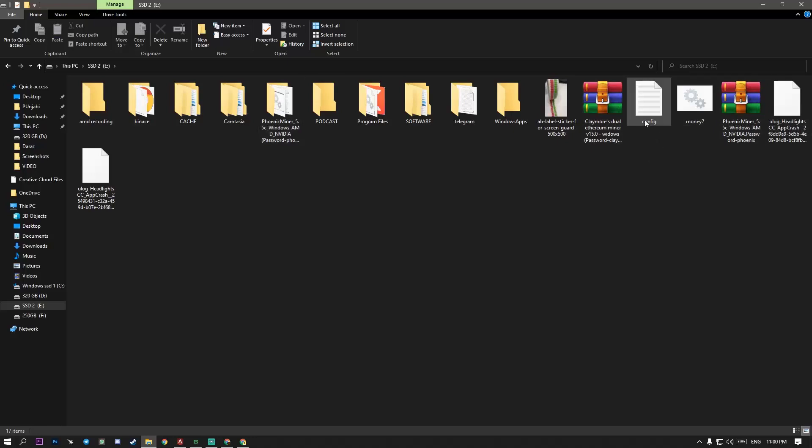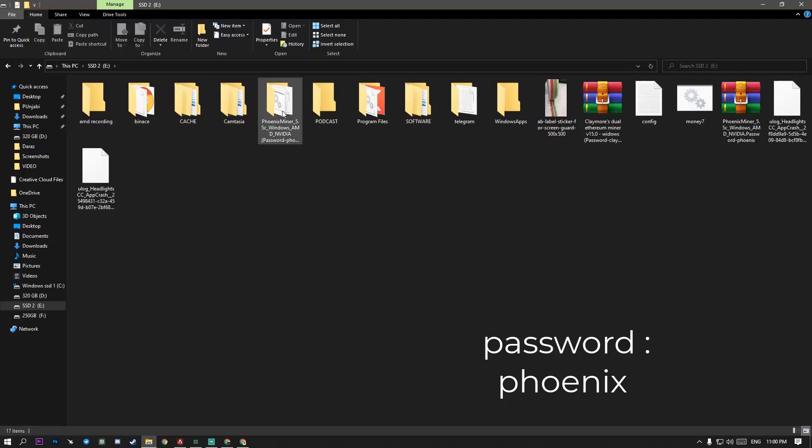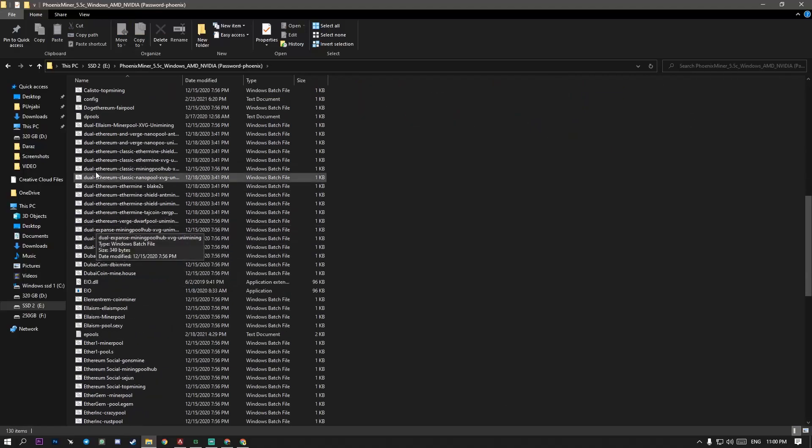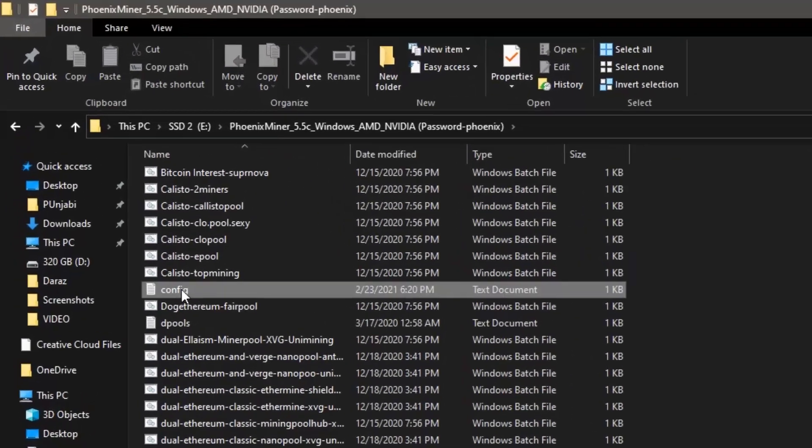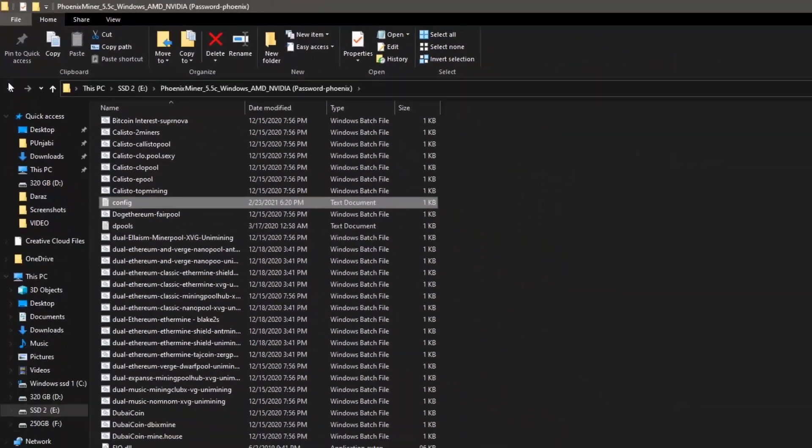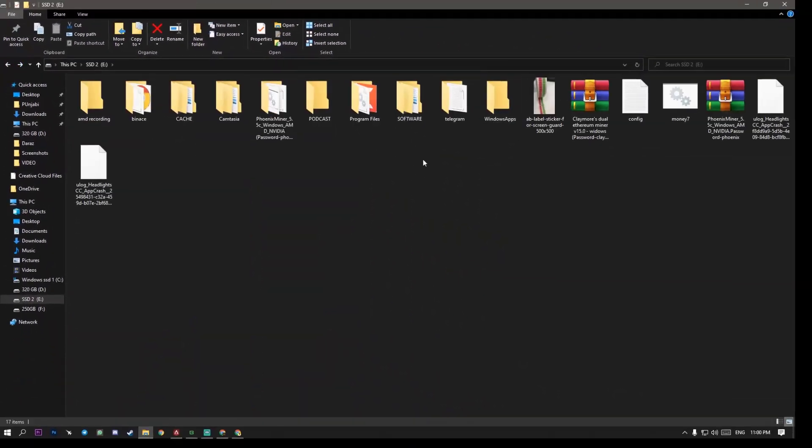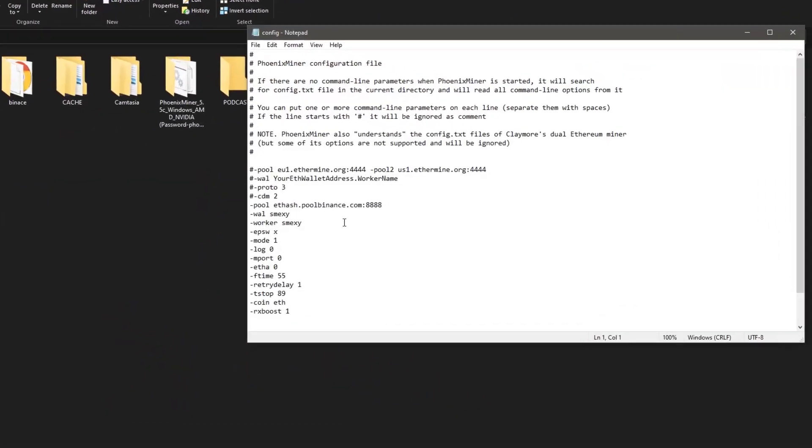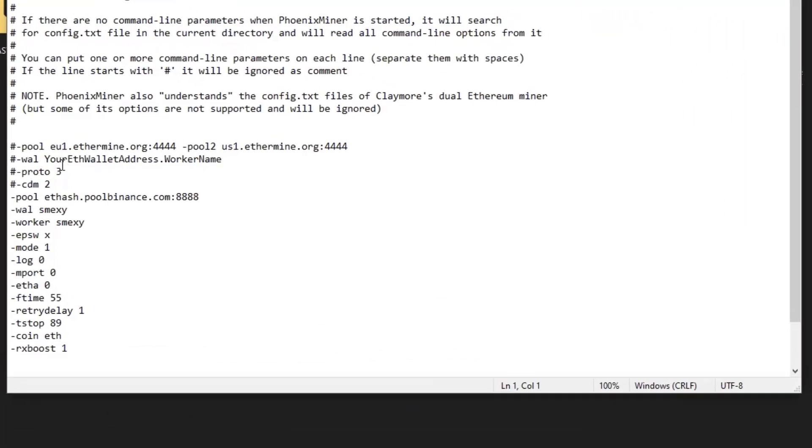I will provide you a config file to download and paste into the Phoenix miner folder which is something like here. Config file this one. So you have to change something. Config file. You have to put your wallet address worker name. Wall. Schmexy. Worker. Schmexy.